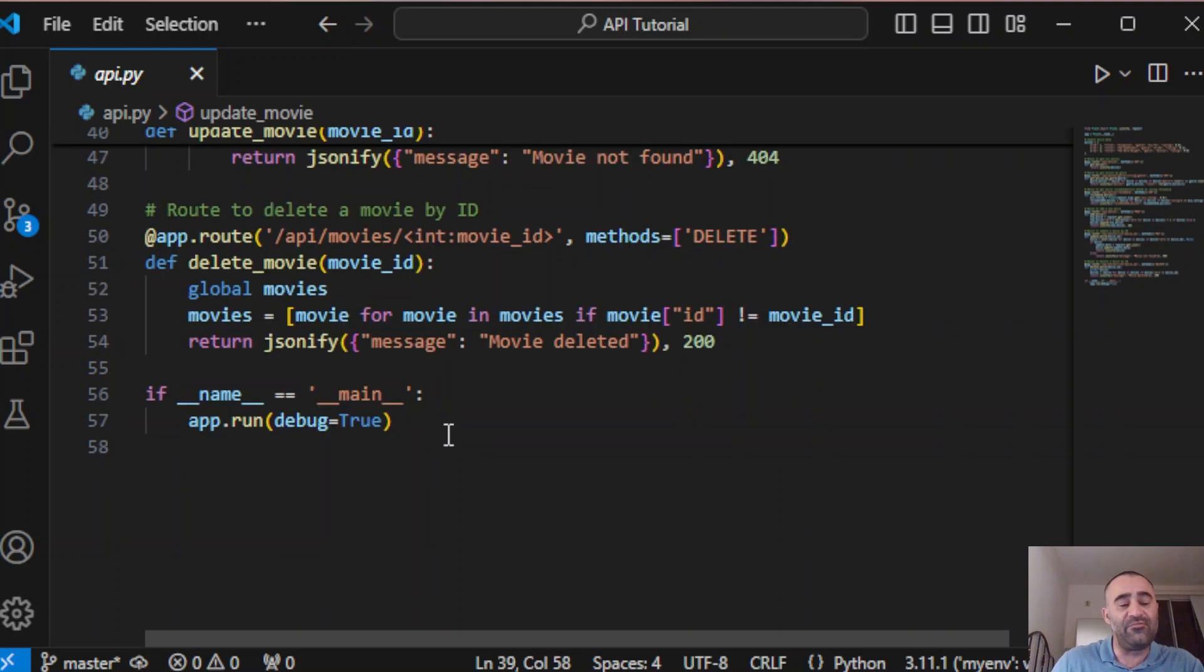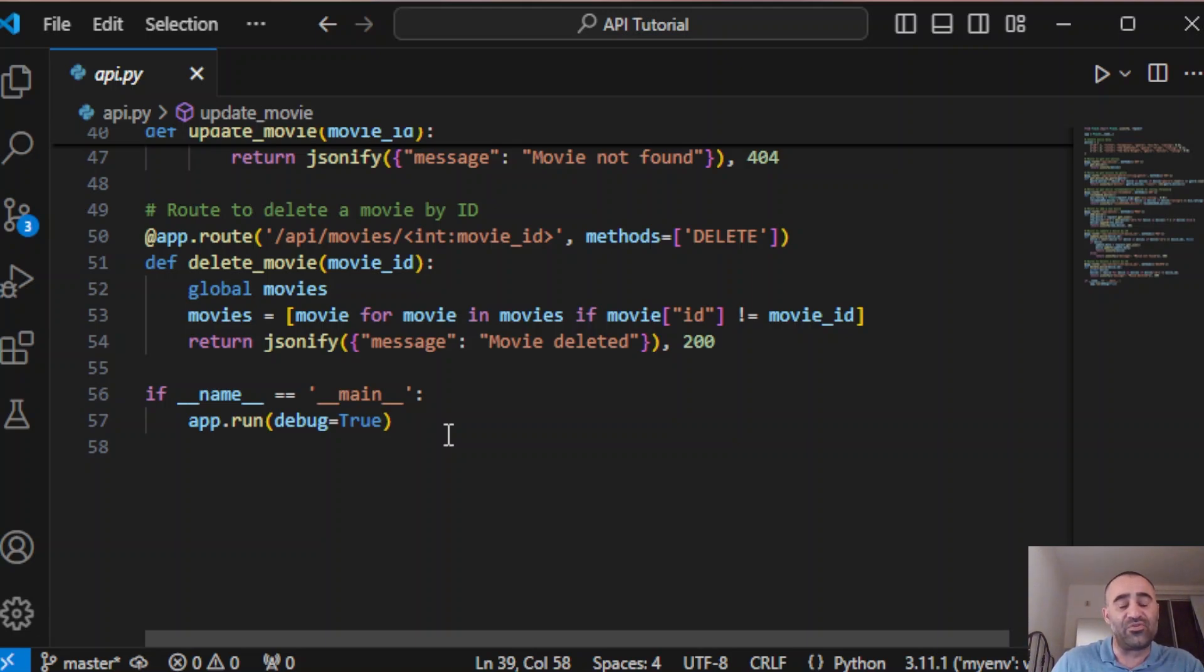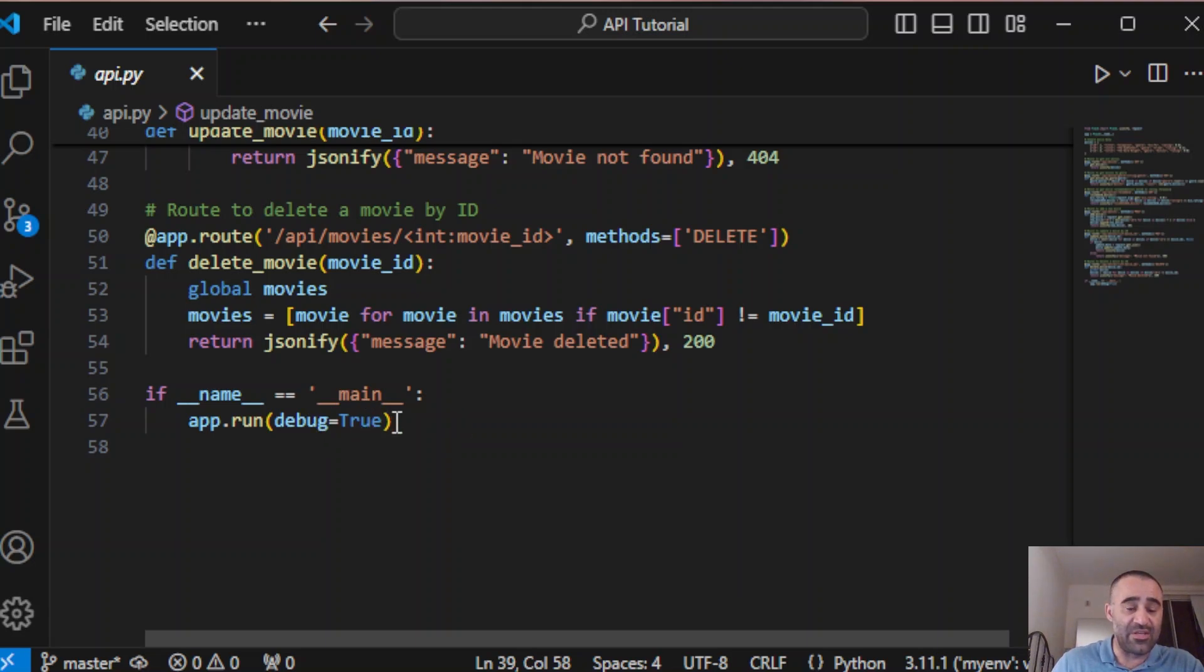At the end we have the if name equals main. This ensures our app will only run if the script is executed directly and not when imported as a module elsewhere. We set debug to true so that any errors are easier to track during development.